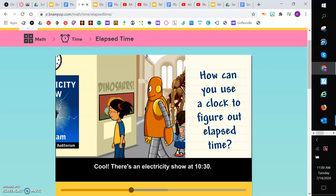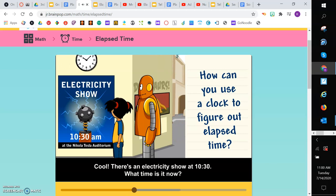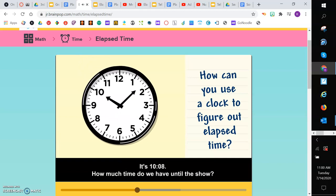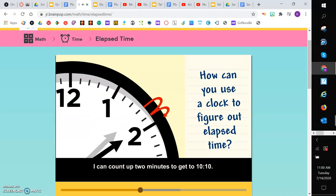Cool! There's an electricity show at 10:30. What time is it now? It's 10:08. How much time do we have until the show? I can count up 2 minutes to get to 10:10. That's an easier time to work with.